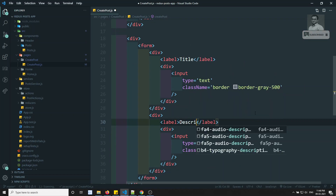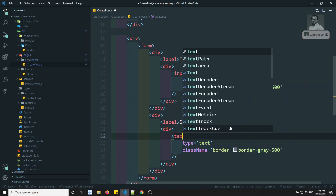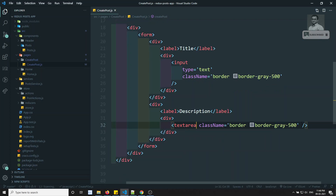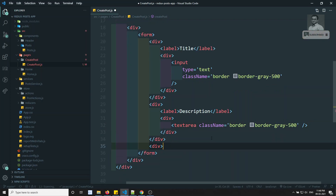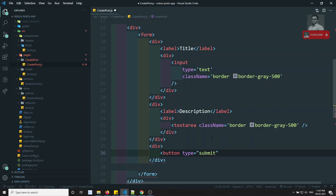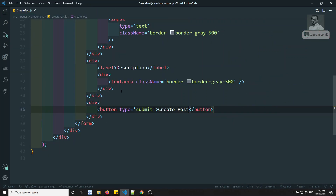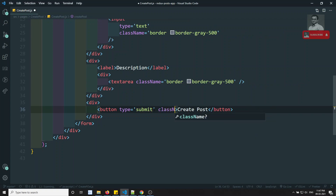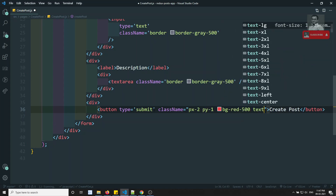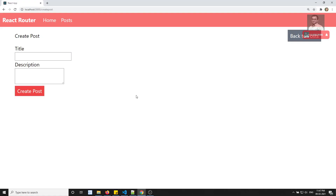This is the description field, so I'll change the input to a textarea. Then finally we add a button with type equal to submit with the label 'Create Post'. I'll add class name: px-2, py-1, bg-red-500, text-white — design is not a priority here.